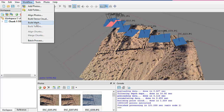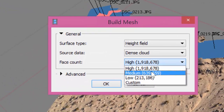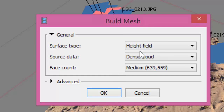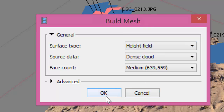Now let's do the mesh. We'll do kind of a medium face count. Height field is good for images like this where it's more two-and-a-half dimensional. If you do a sculpture or a 3D object, like a rock, you'd want to do arbitrary.